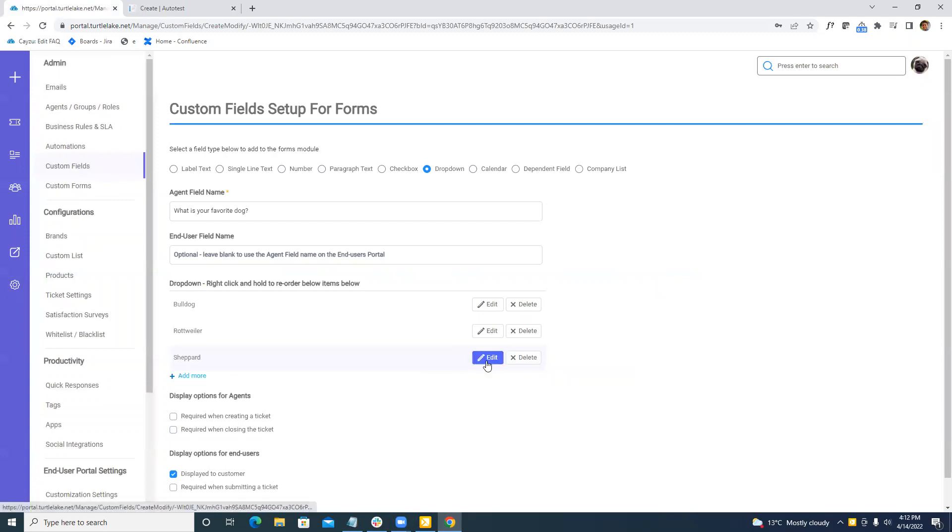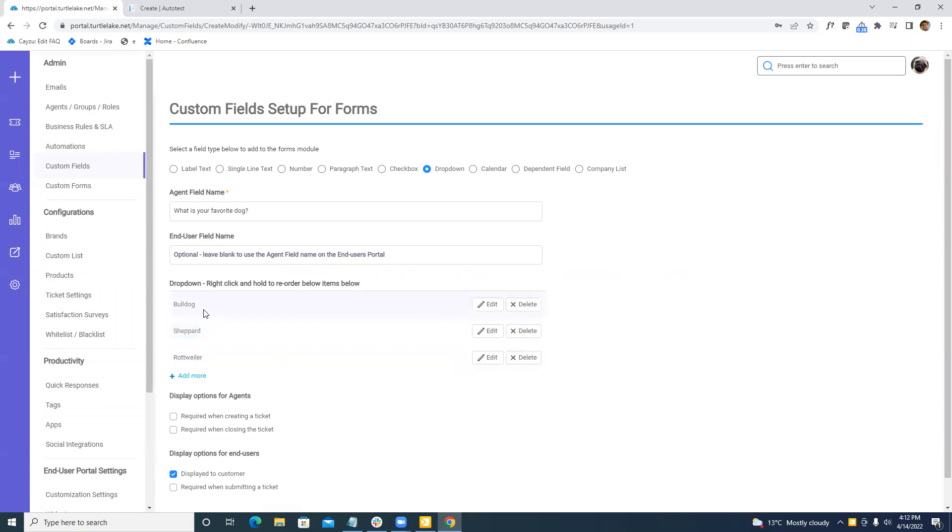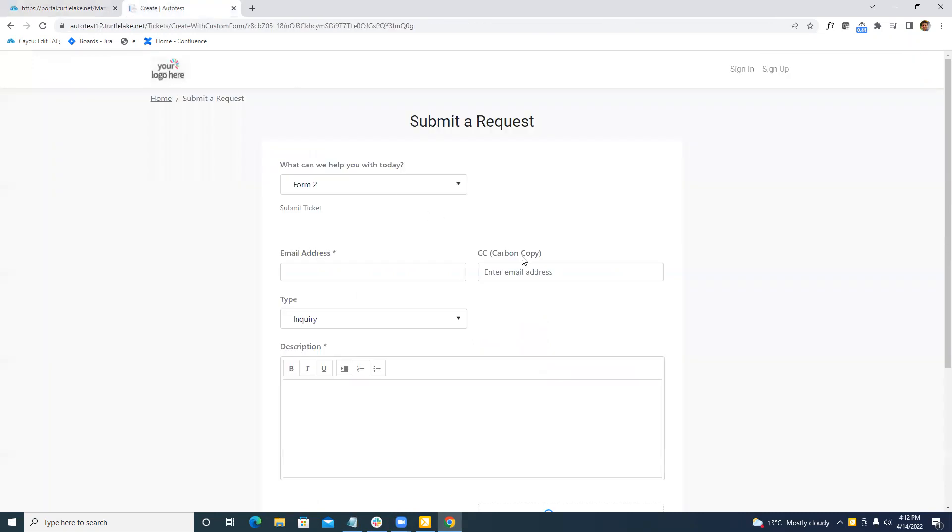Now, after we've saved and updated our fields, we can now drag and drop this. So if we want the bulldog at the bottom, we can drag and drop Rottweiler, let's say at the top, and this order will then be displayed in your custom fields.